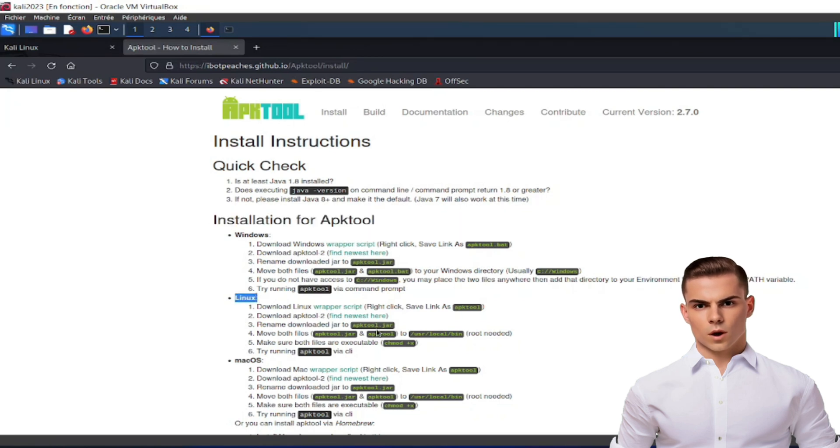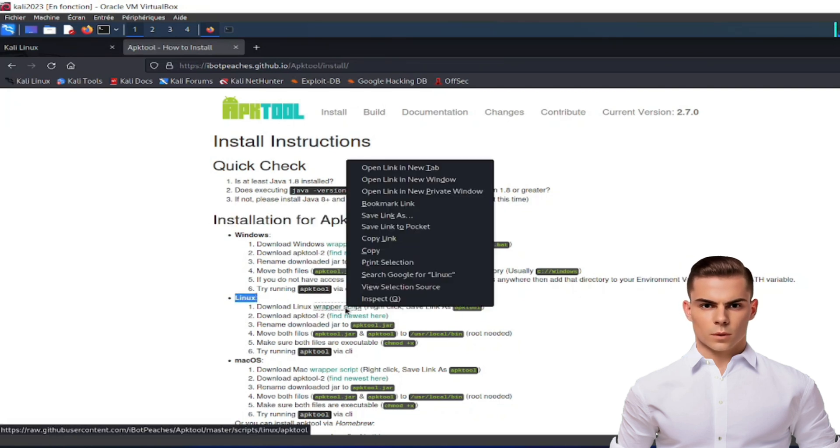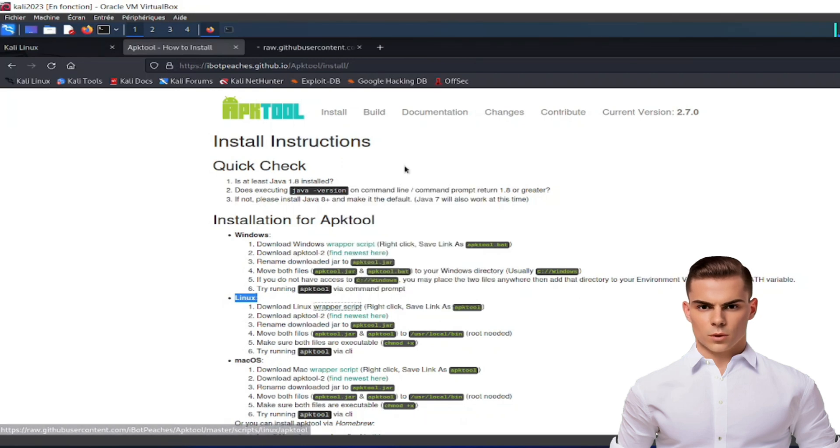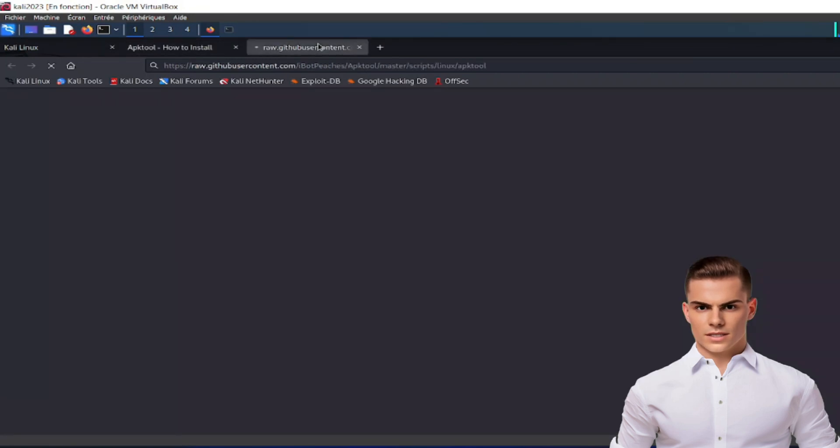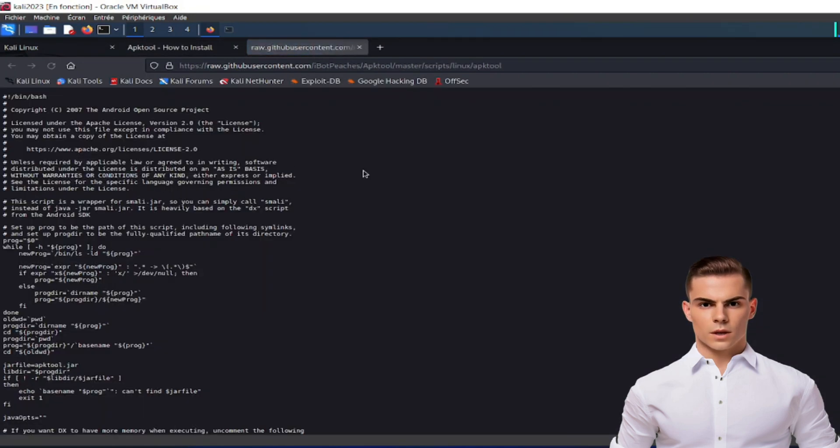Step 1: Download the Linux wrapper script. Right-click on the following link, select Save Link As, and save it as APK tool on your system.